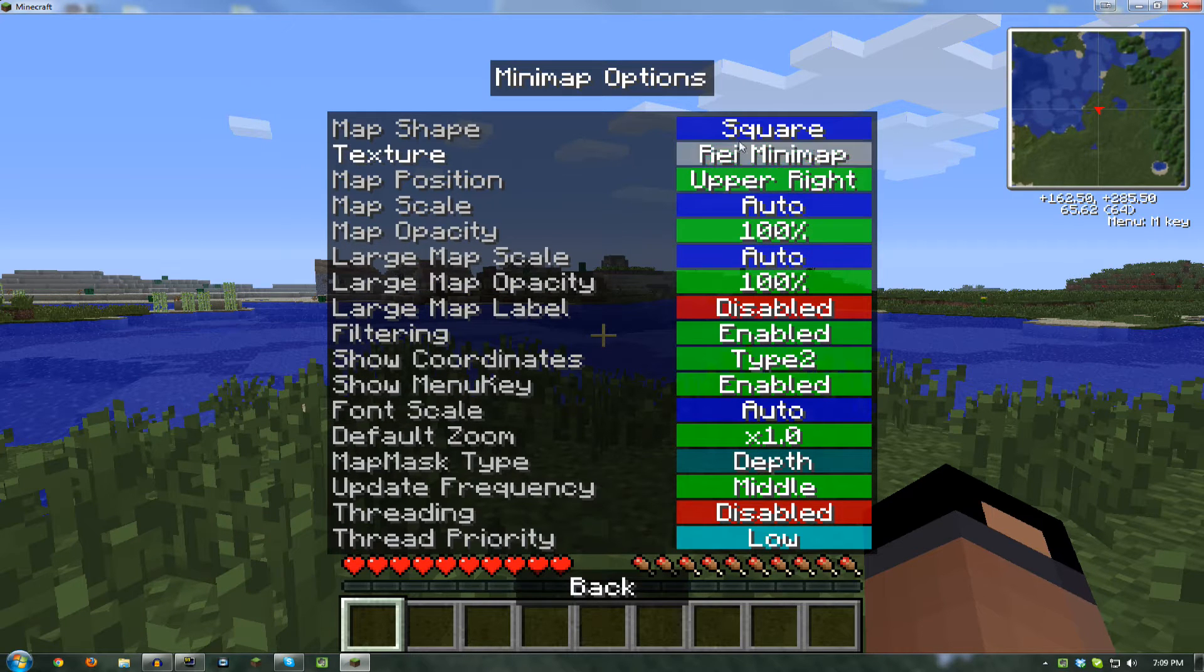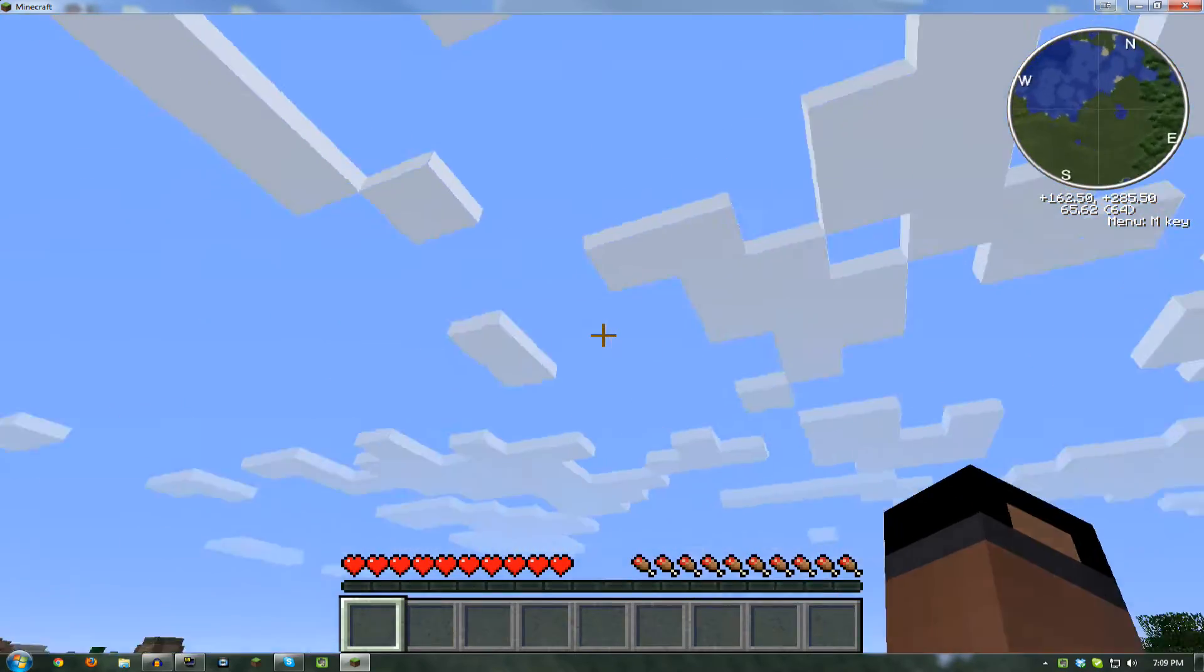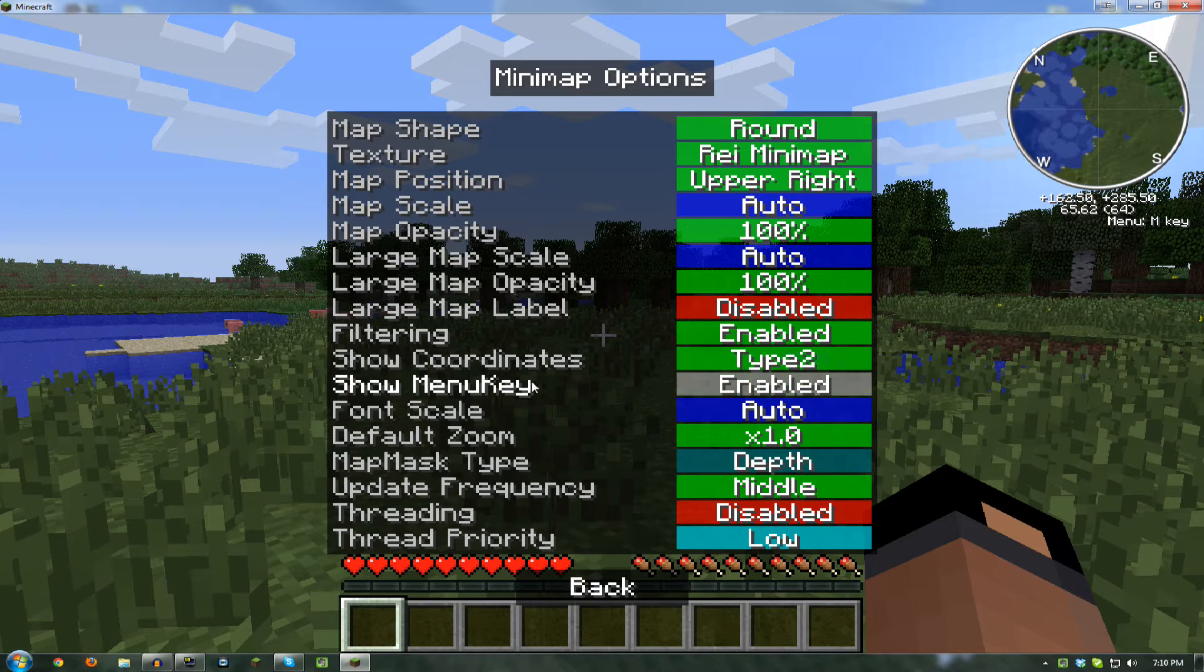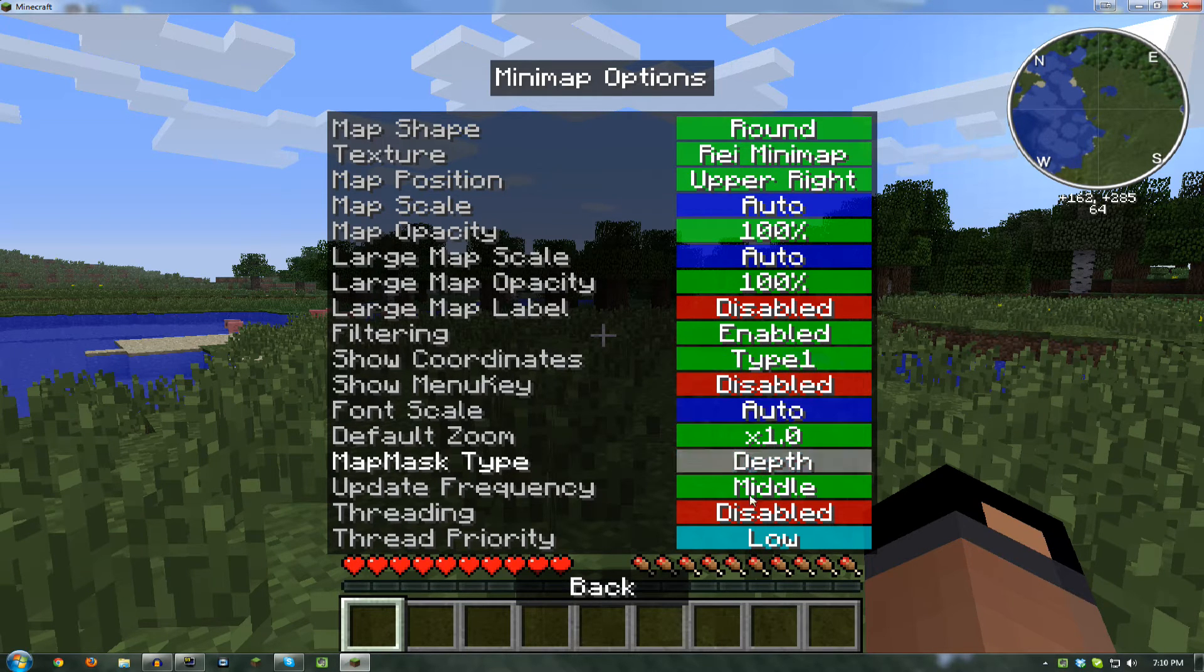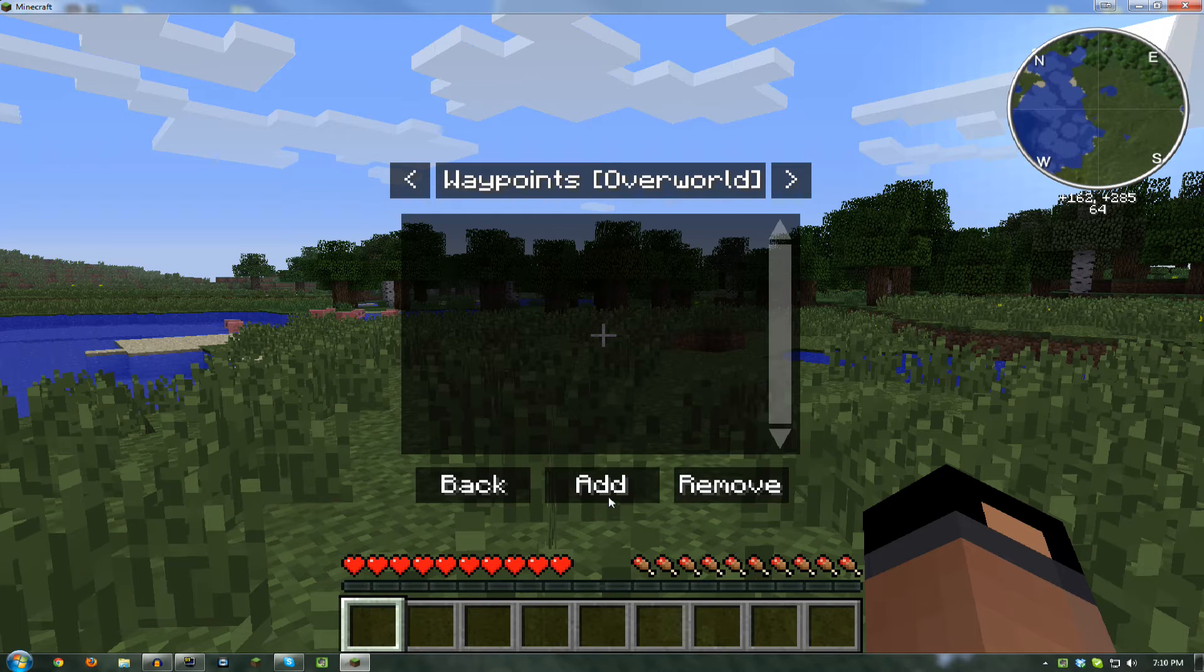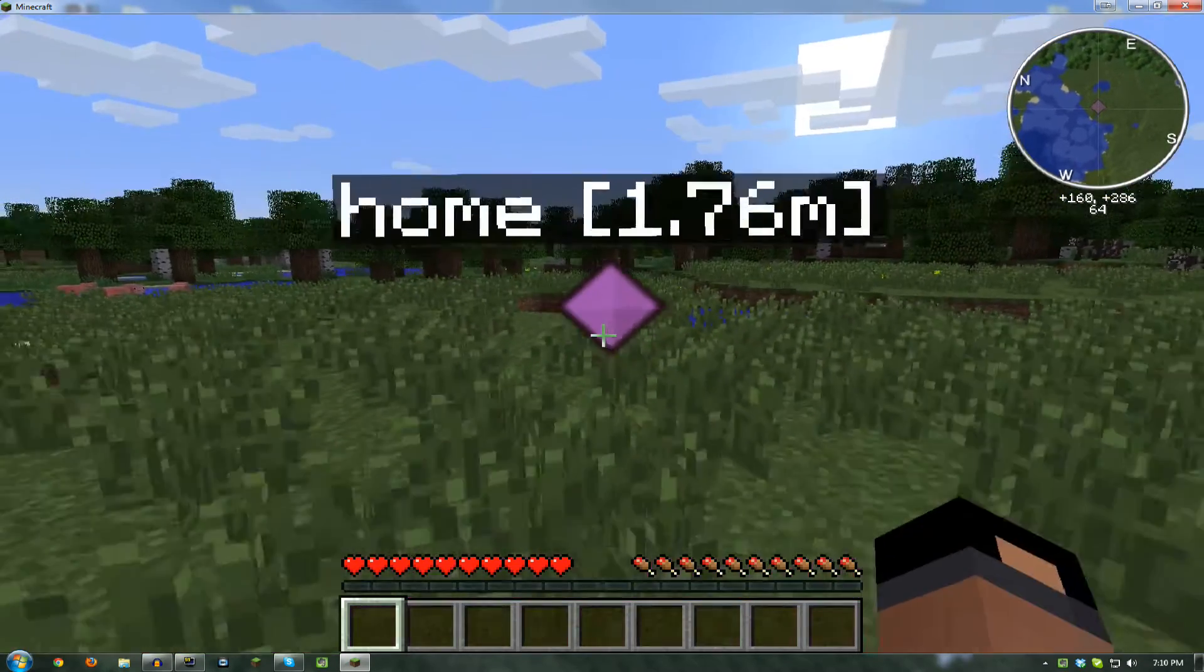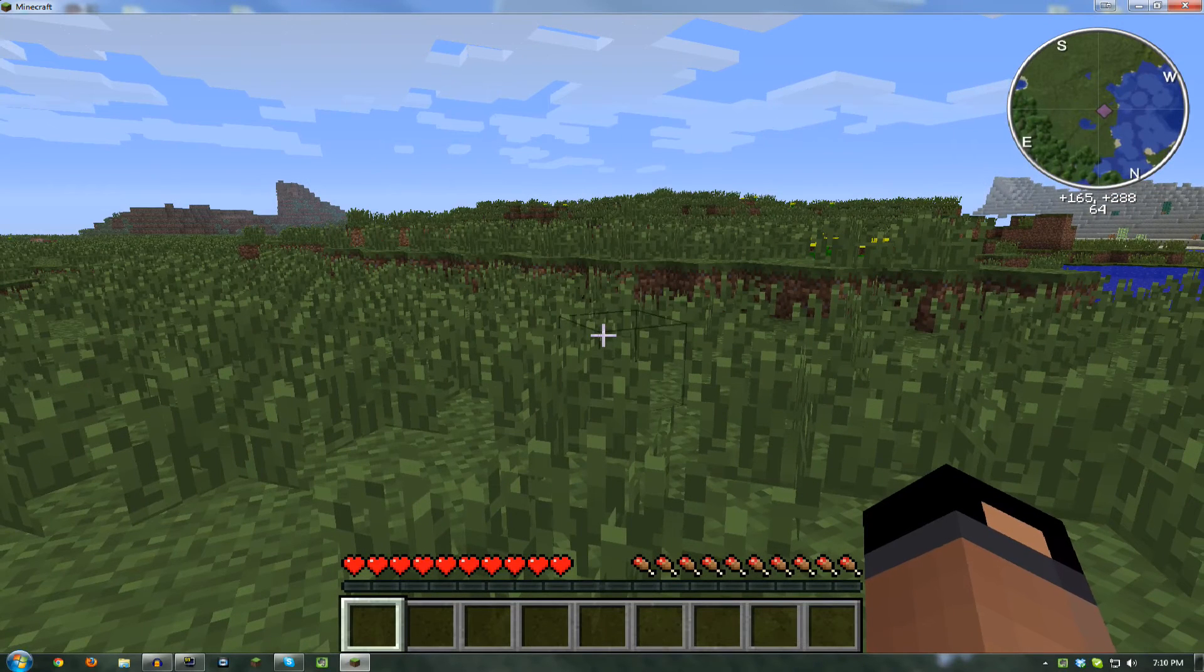I change it to Round, because then it has a compass, and that is really handy. I also get rid of, let's see, Show Menu Key. You can remember that it's M. I do coordinates type 1 because it doesn't have a decimal. I don't think you really need a decimal of how far into each block you are. And this is a really cool mod. You can add waypoints for where you're at, like home. So now you have waypoints. And you can also push C and just add a waypoint wherever you're at. So that is really handy.